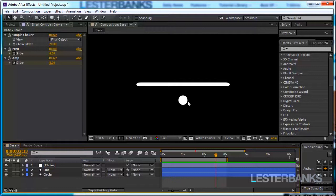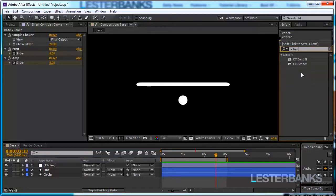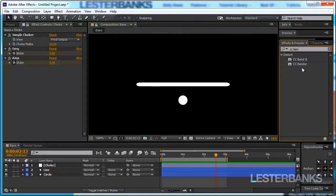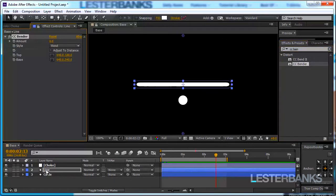It is another effect and this time it is not from the matte category. We are going to type CC Bender and this is from the distort category. So I'm going to add this little effect to the line and we have a few properties to control over here. Well you can see that this is a new panel that was created. I'm going to close it and unlock this one so we don't have too many panels.